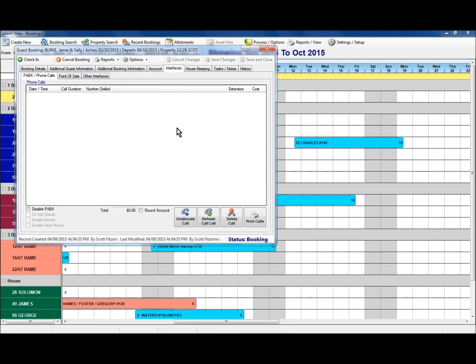Interfaces here. If you have interfaces linked up, such as your PABX or movies, we've got a point of sale system linked. If you've got a restaurant as part of your resort, that information can be inserted in here.